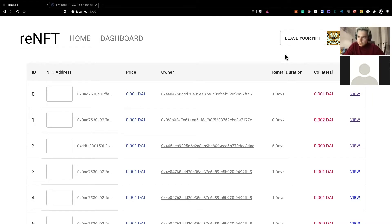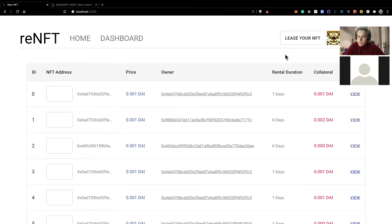And then on the flip side, actually allowing users to be able to temporarily rent NFTs that they otherwise don't want to purchase, can't purchase, etc. So I'll let Maz take it away here with the demonstration of our platform.